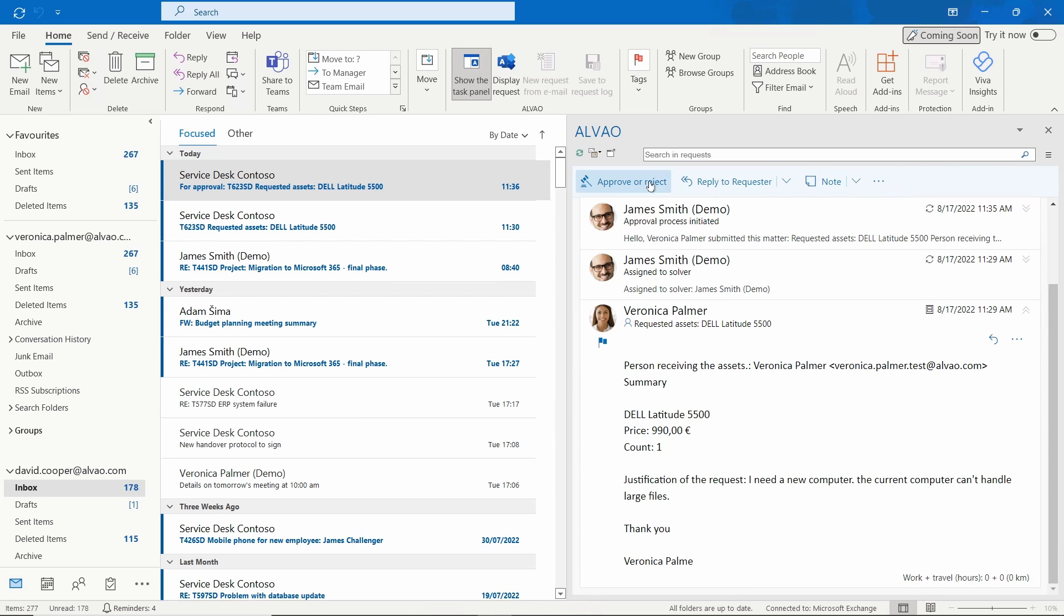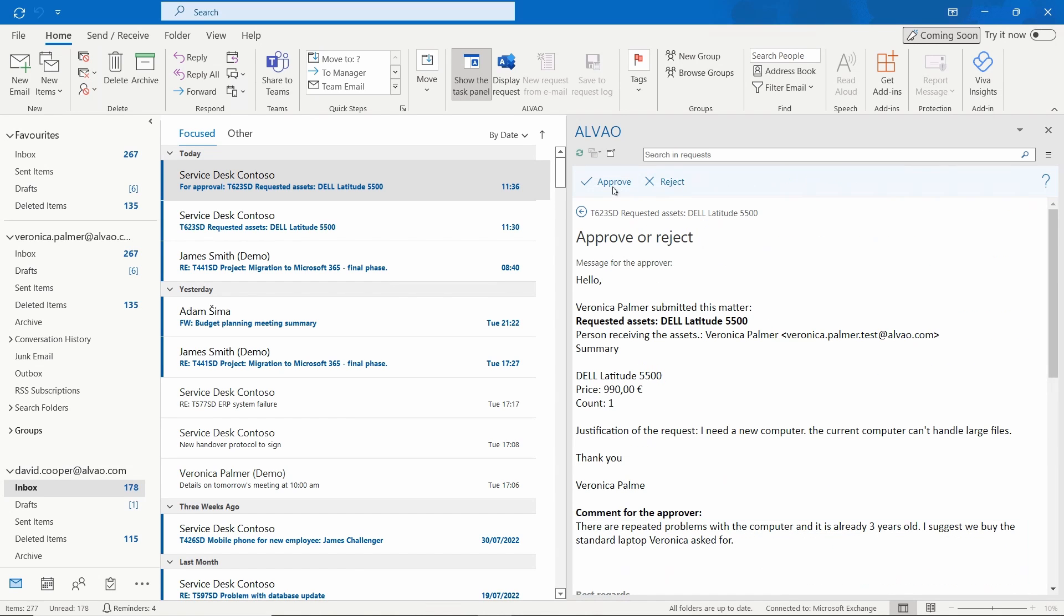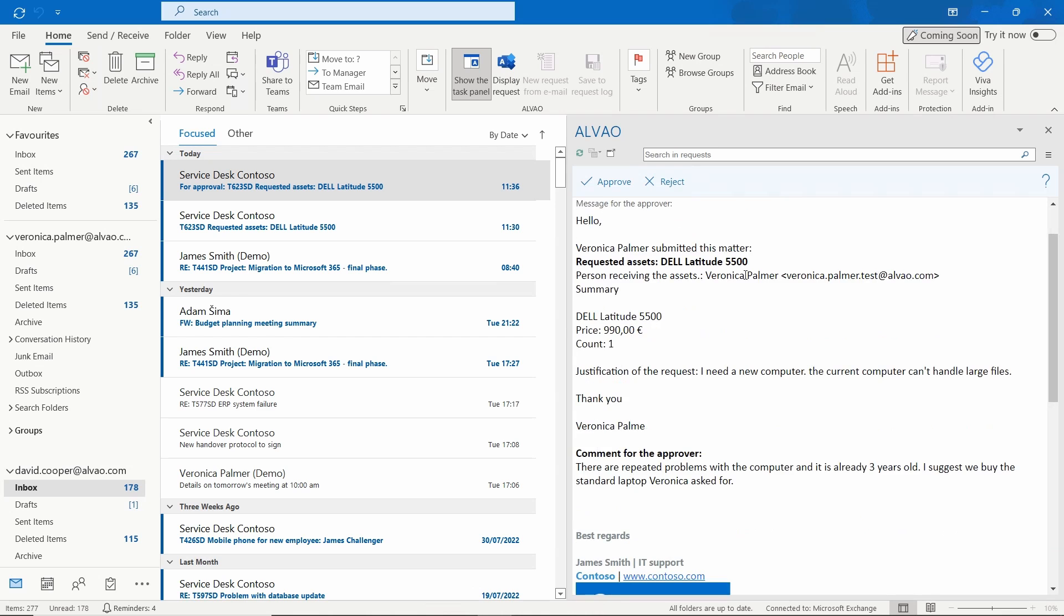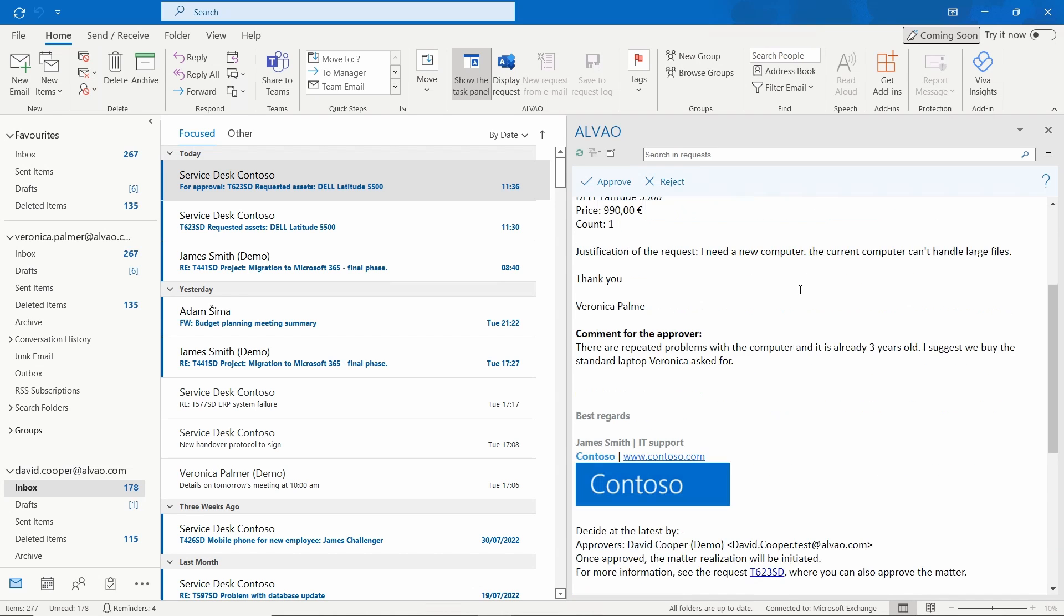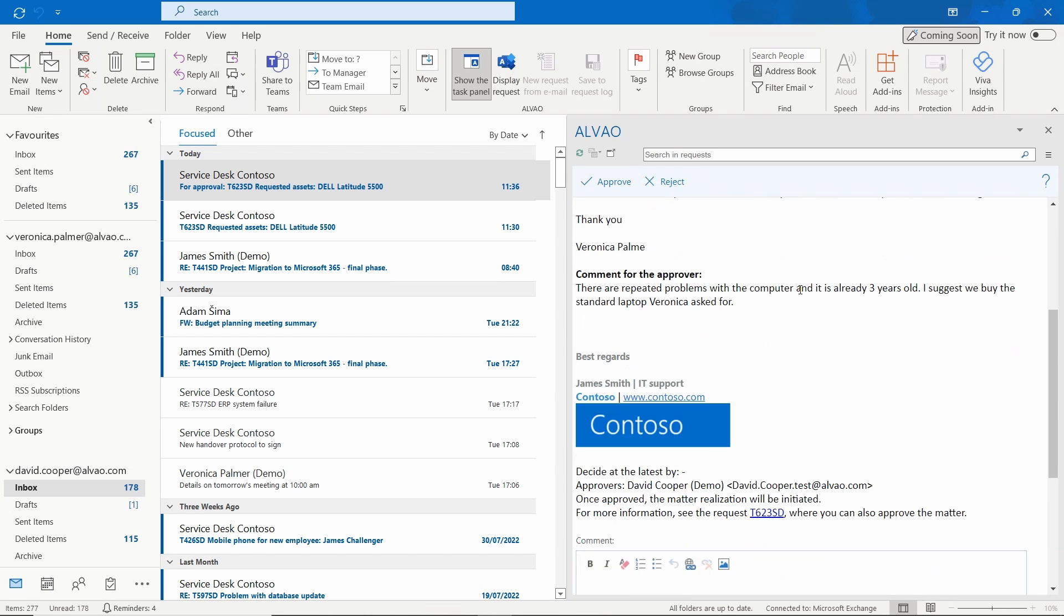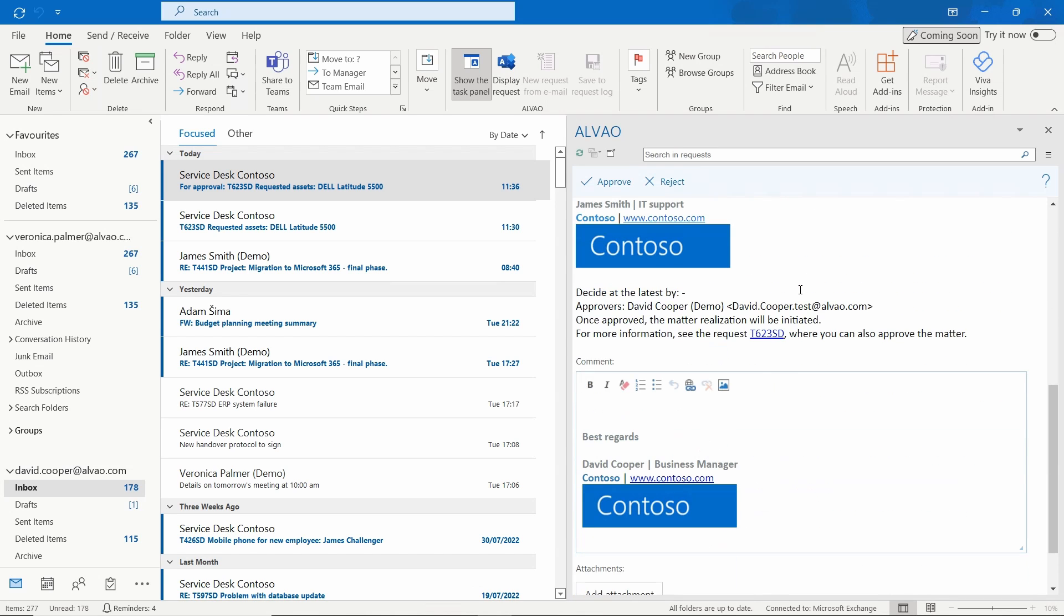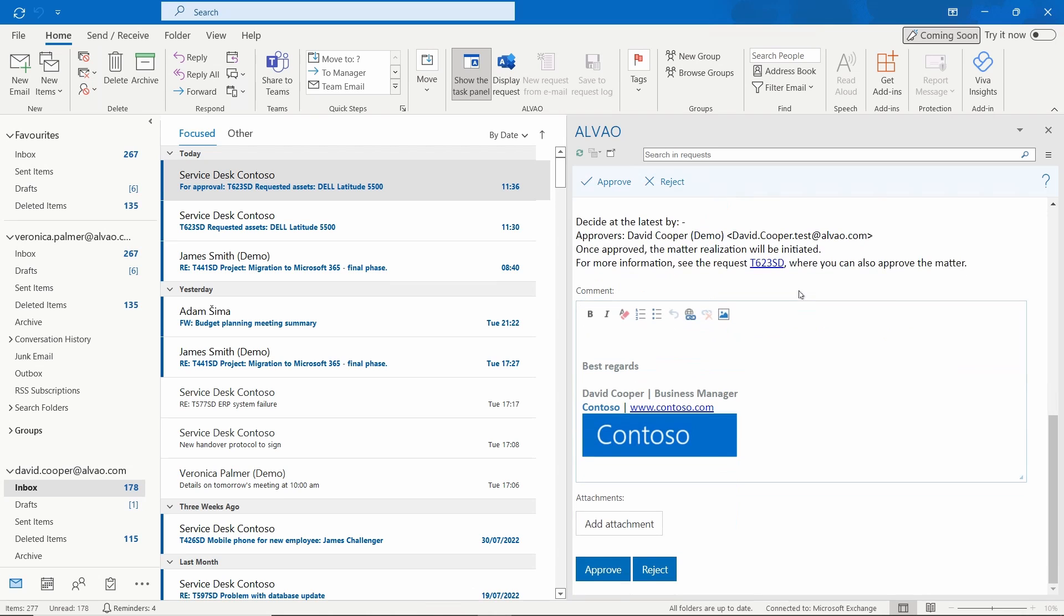He clicks on the approval button. He can approve or reject the request immediately. However, he wants to review the request first and find out the rationale. He can approve the request straight away after reading it here.